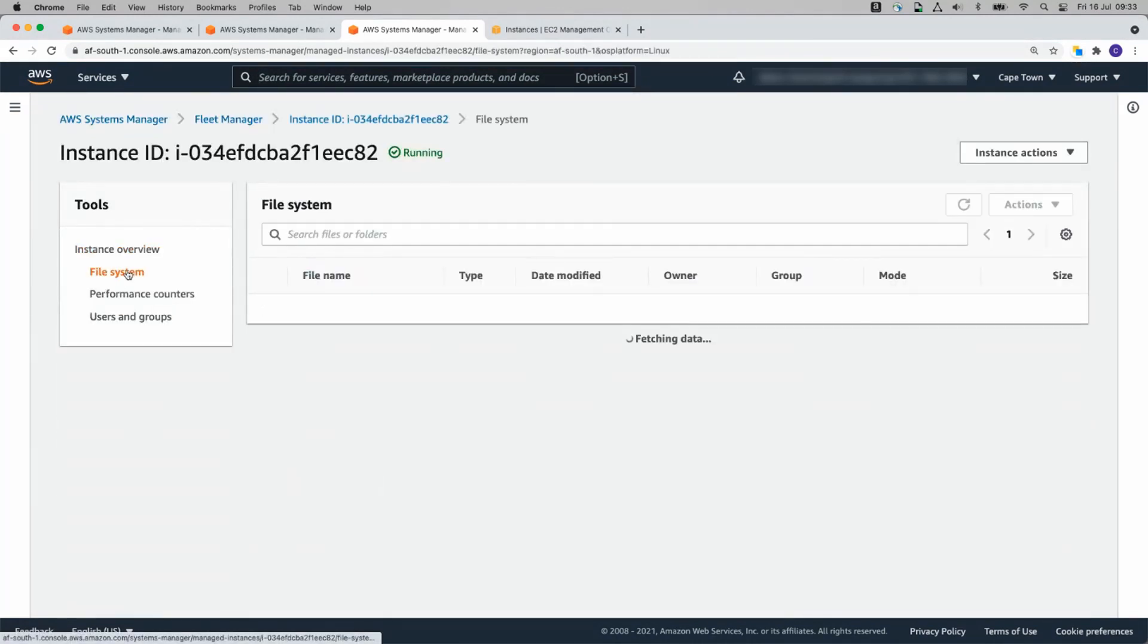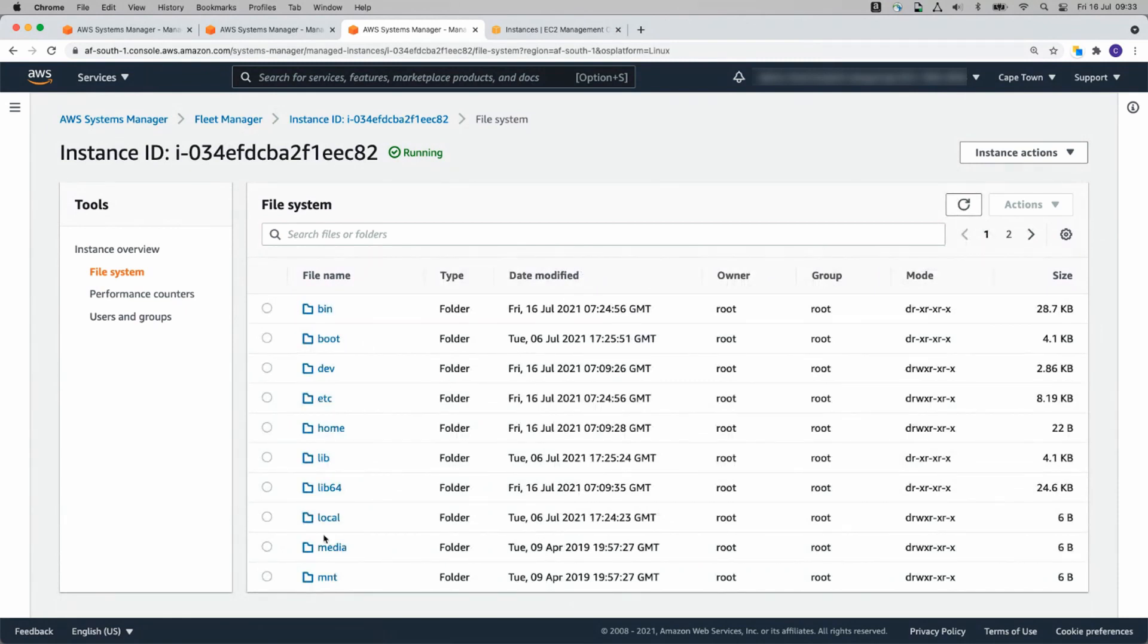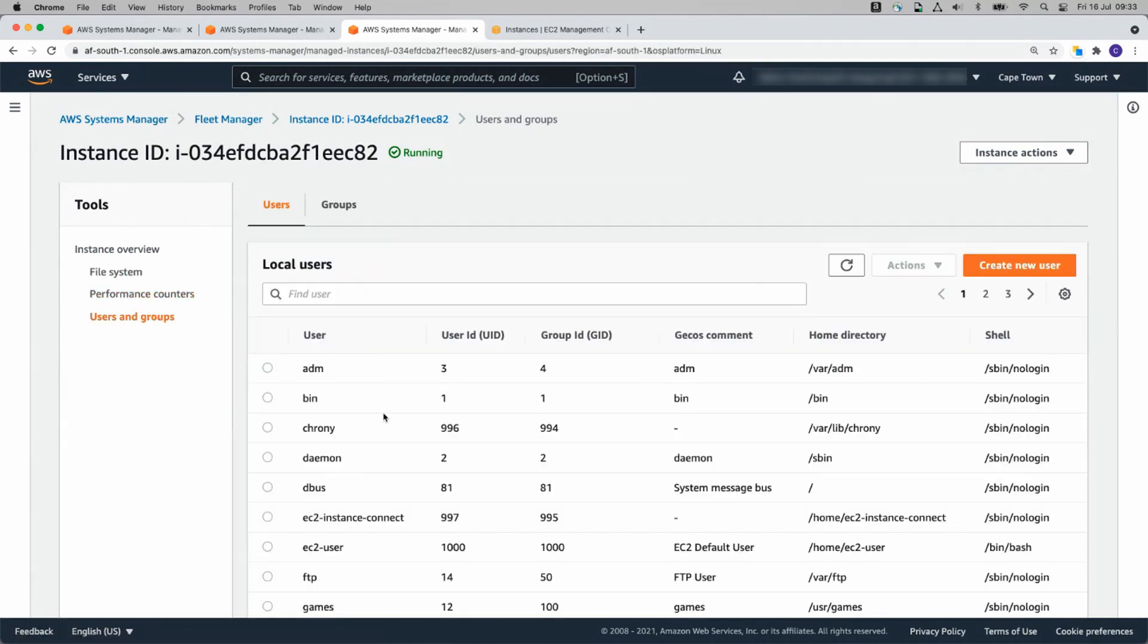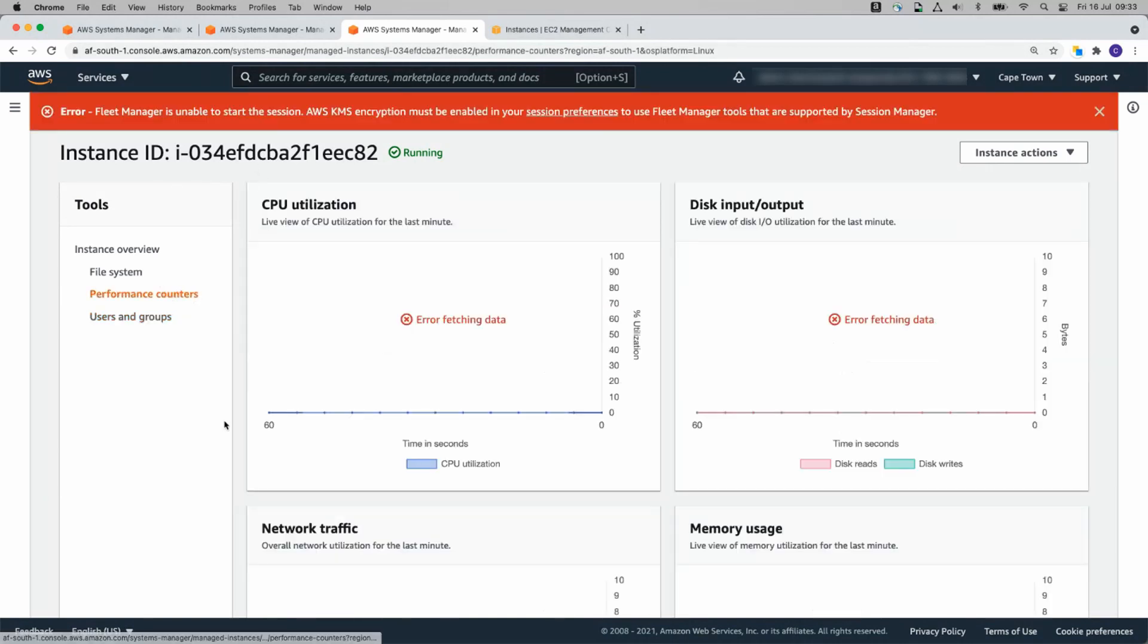I can click on File System on the left here. It'll show us the folders. I can click on Users and Groups. I can see all of the users. You can also set up Performance Counters. In the interest of time, I haven't set it up now because you do need to set up your KMS Encryption first.